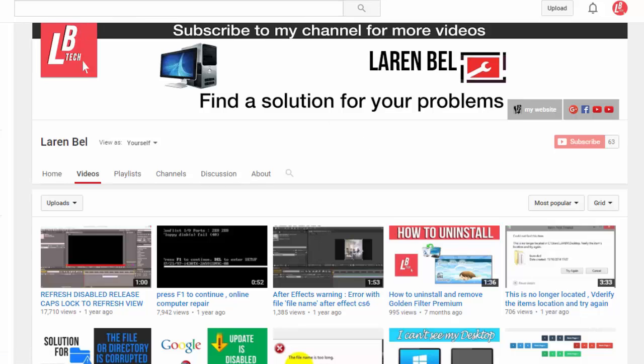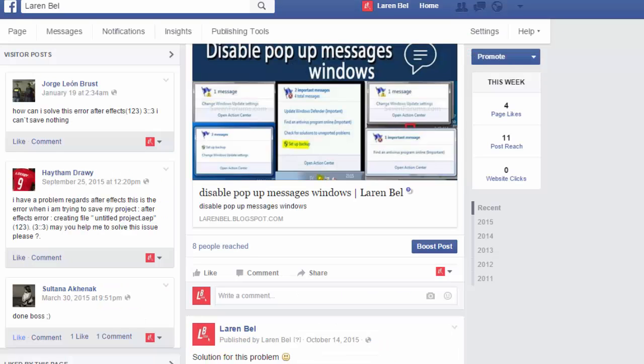Before it starts, here's my channel if you want to subscribe, and here's my Facebook page. Just put Laren Bell and you'll find me. And the first, I have got these two publications from George and Haytham.